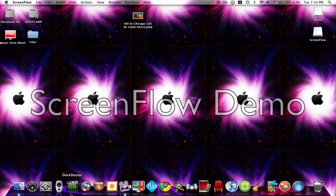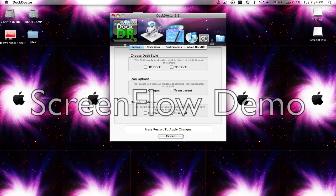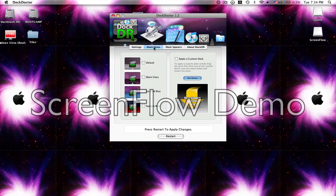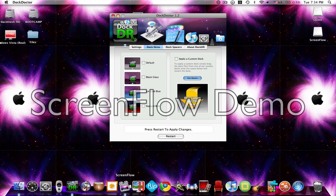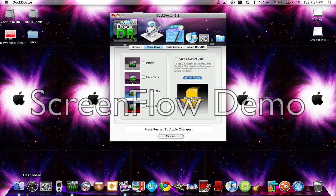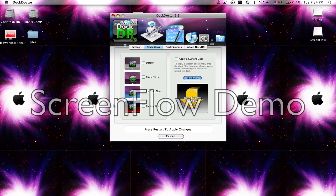The second one is called DocDoctor and it's just this thing that lets you change the color of your dock. Like this is the default, just the gray. If you look down here at mine, it's kind of like an Aurora type effect, so it's pretty cool.